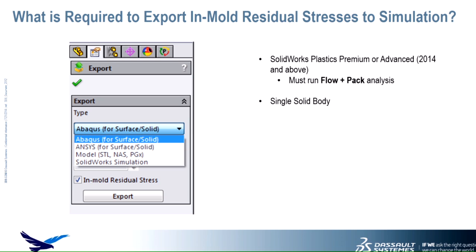We also need to make sure that we're running with a single solid body. So unfortunately, we won't be able to do a family style type of plastic analysis, we would have to do a single body.